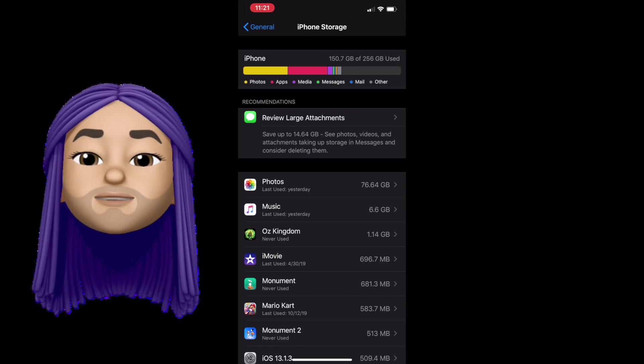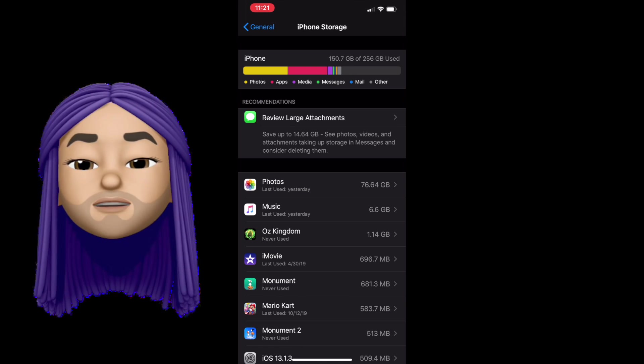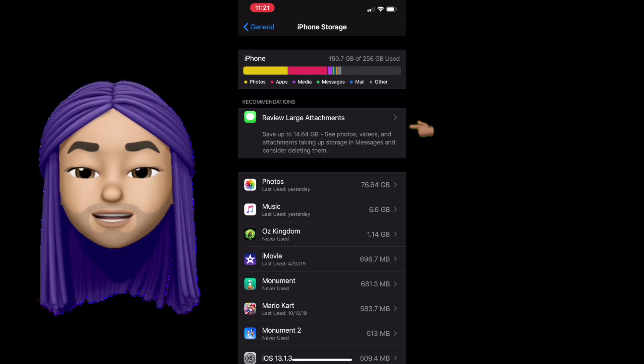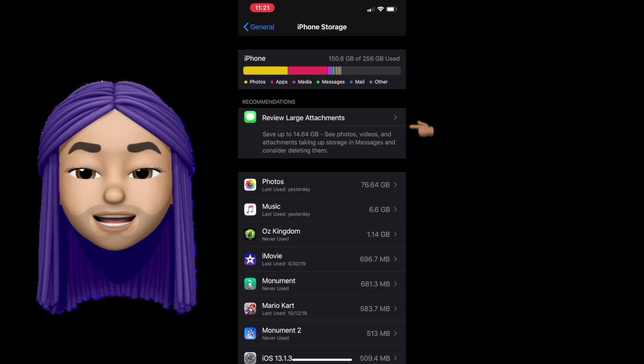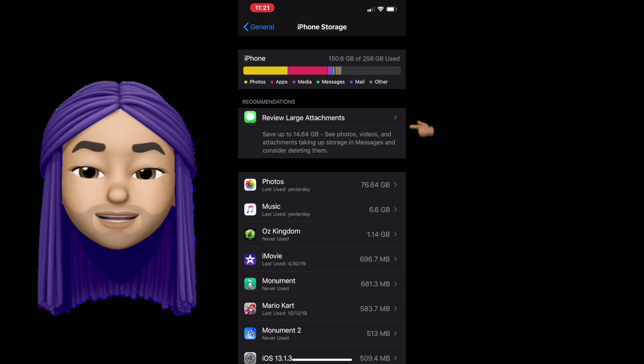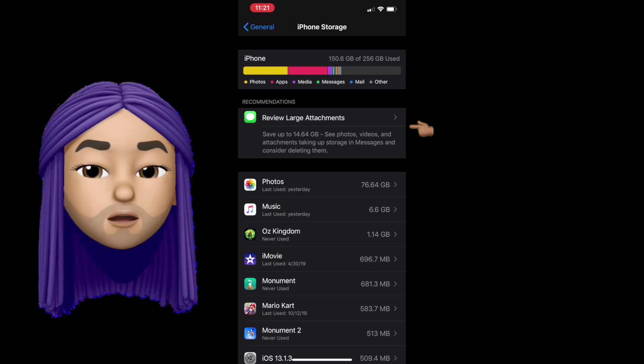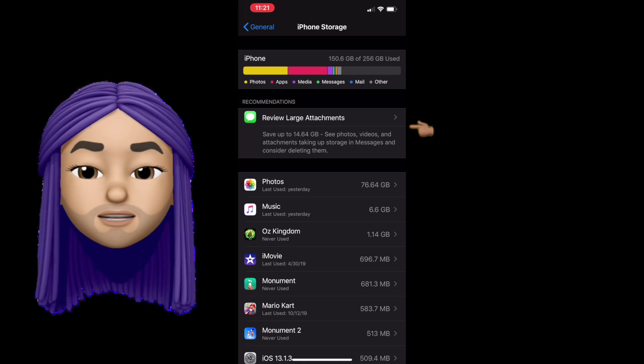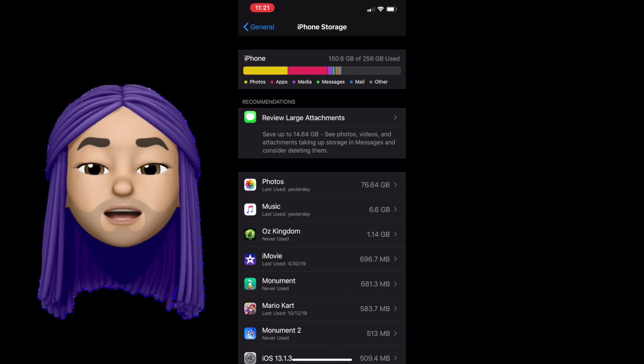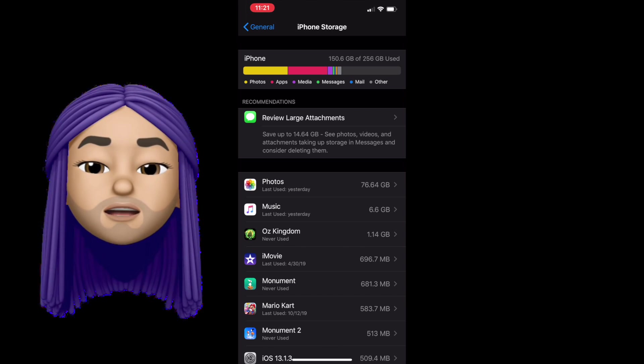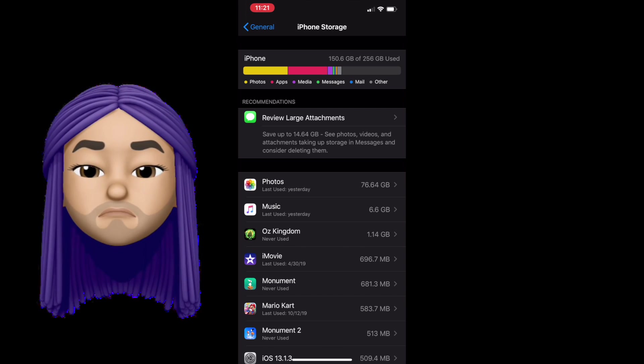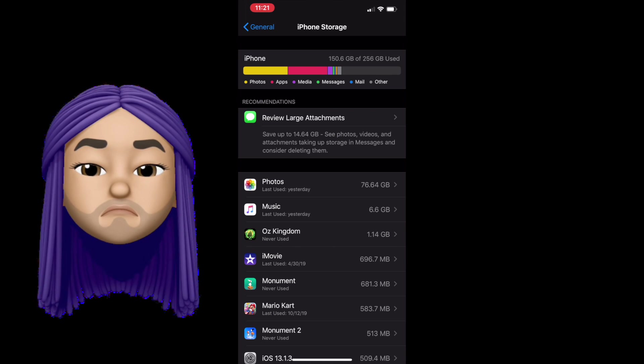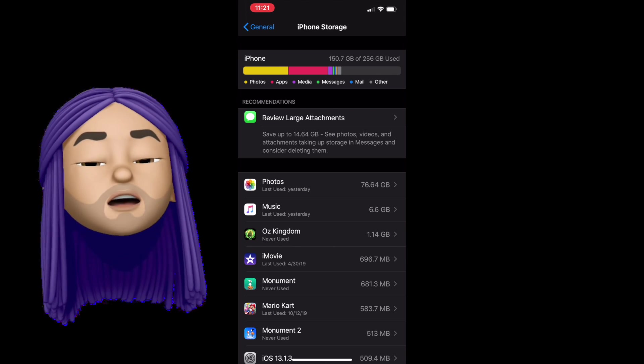Now the next thing we're going to talk about is that top review large files message. This one gets people a lot. Oftentimes if you turn on your iCloud storage and you synchronize everything and it looks like your pictures are not weighing as much on your phone, but you still don't have that much room, it's probably your messages.